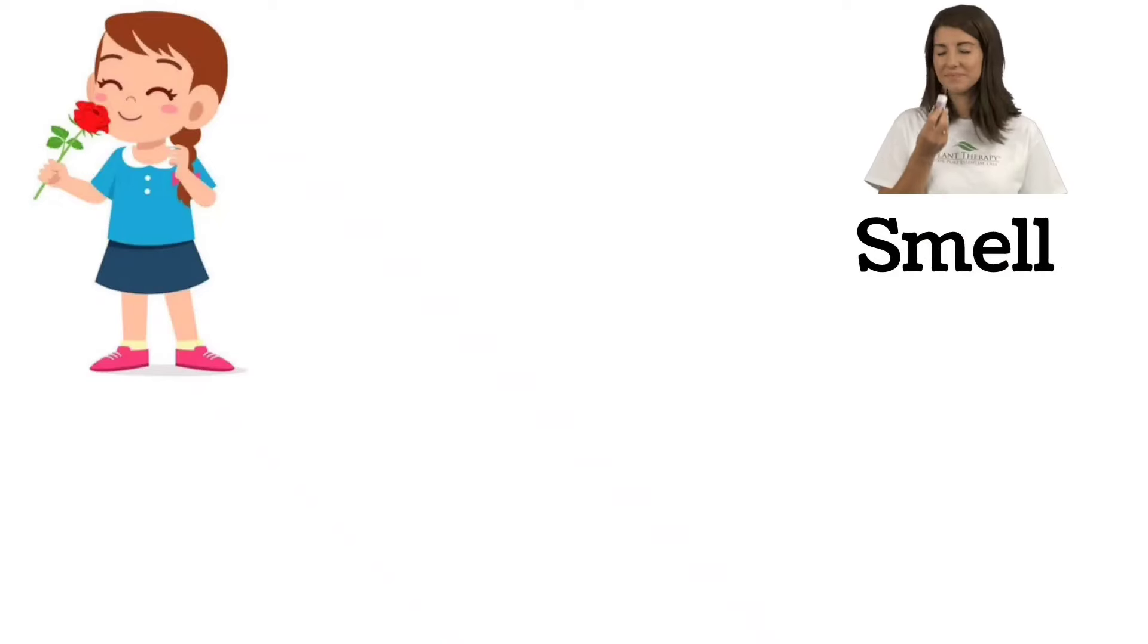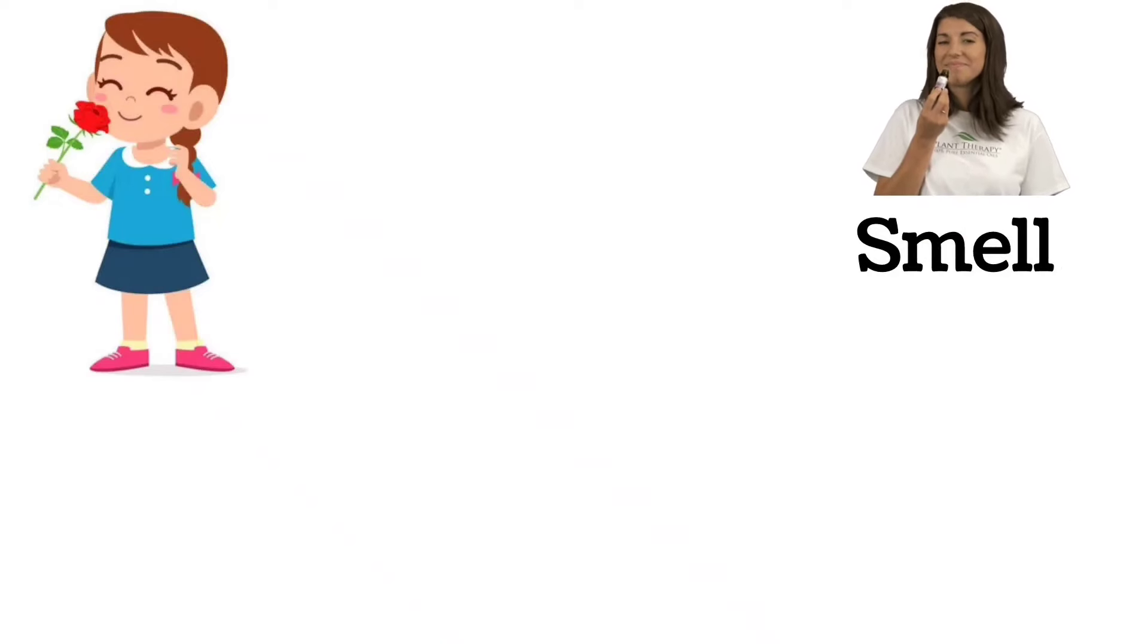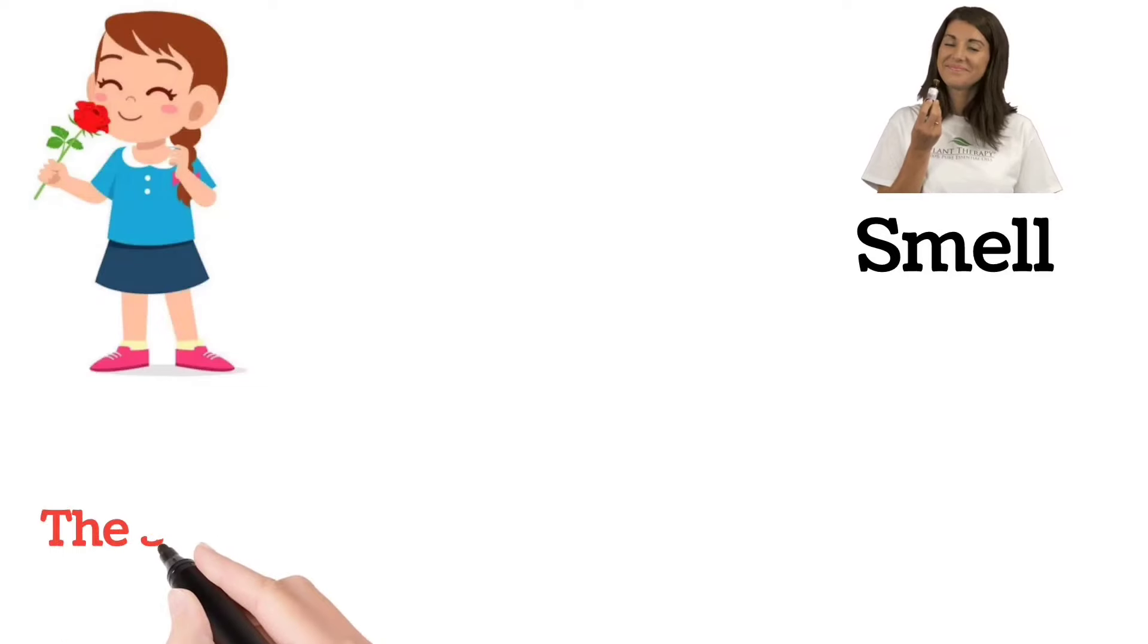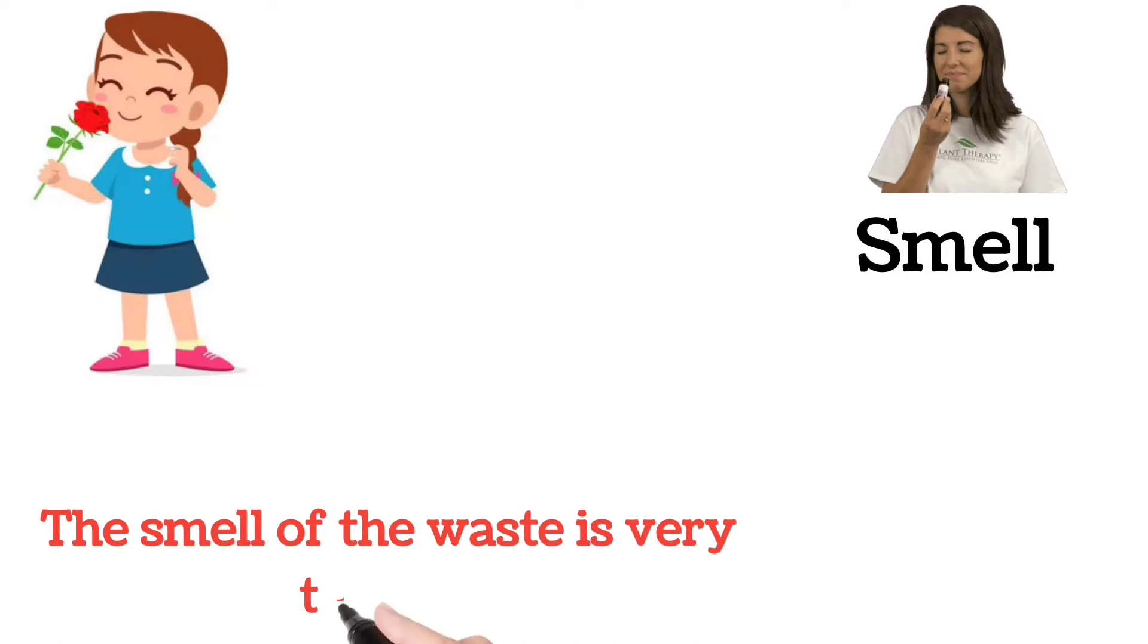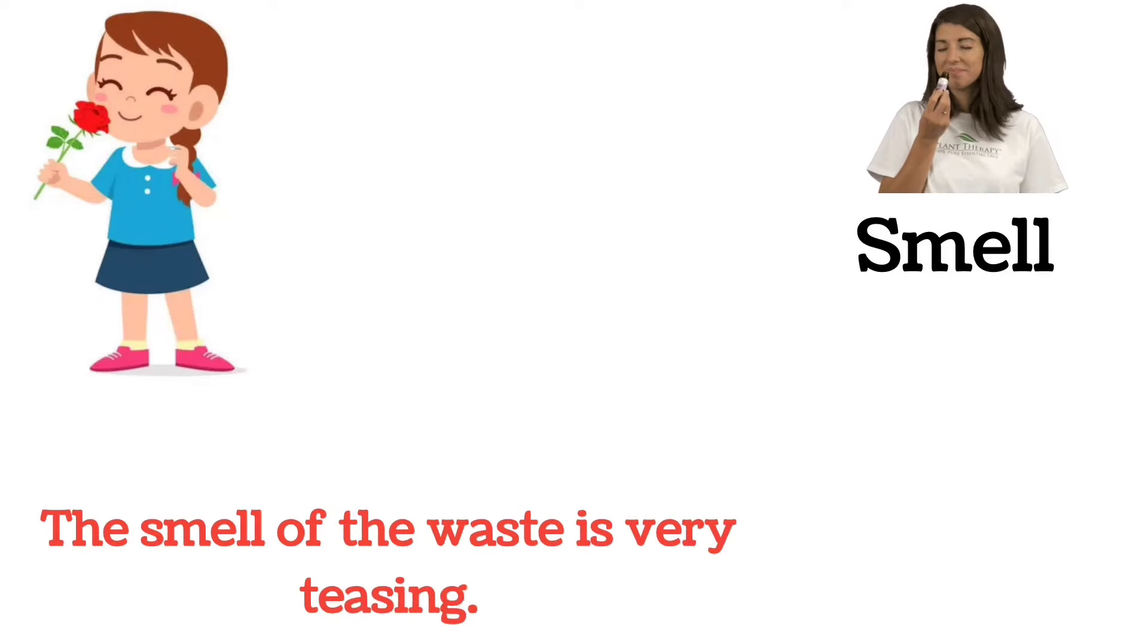Smell. The smell of the waste is very teasing.